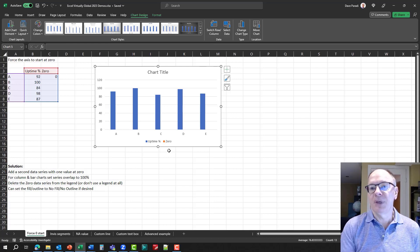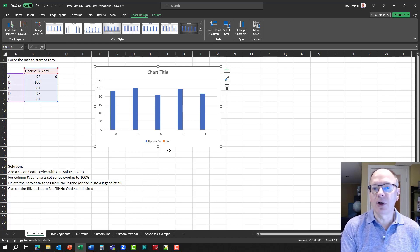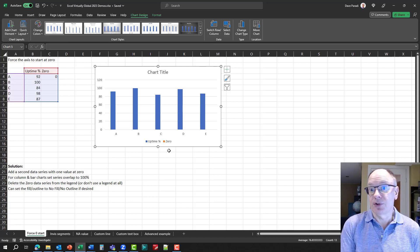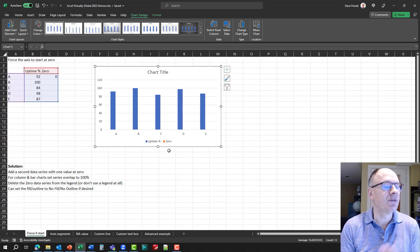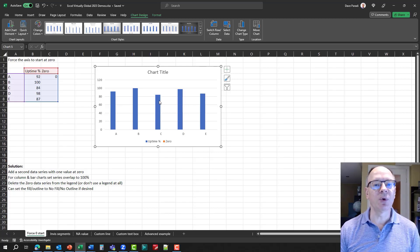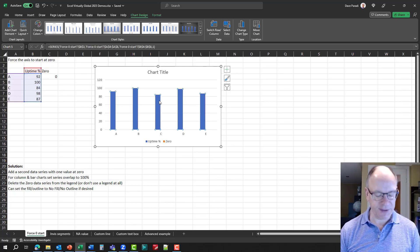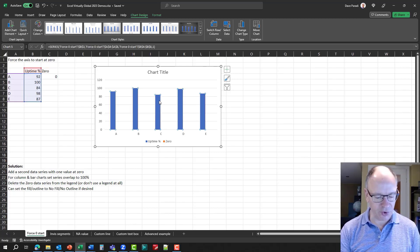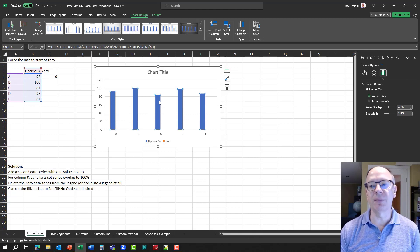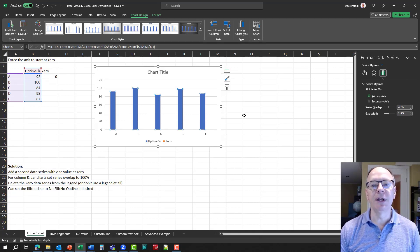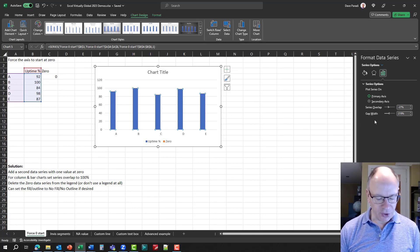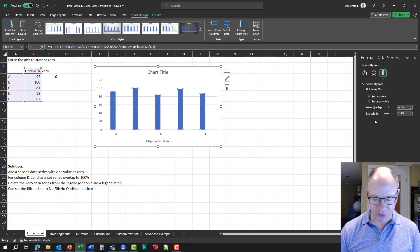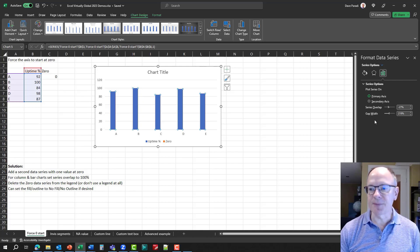Now, because that column is zero, there's really no column there, so there's nothing covering up. What I'm going to do is I'm going to select any of the data series. I'm going to press Ctrl-1 on my keyboard. This brings up the formatting task pane, and you'll notice here, let me zoom in so you can see this.